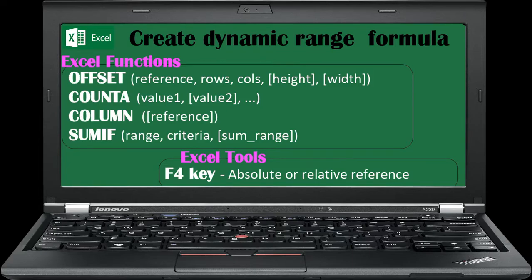Dynamic ranges, also known as expanding ranges, automatically expand and contract to accommodate new or deleted data. We are discussing how to create formulas with dynamic range on the worksheet without a macro. One popular method is to use the OFFSET function together with the COUNTA function. Another method is to use the INDEX function in combination with the COUNTA function. This discussion is based on the former case, while the dynamic range formula with the latter case is presented also.